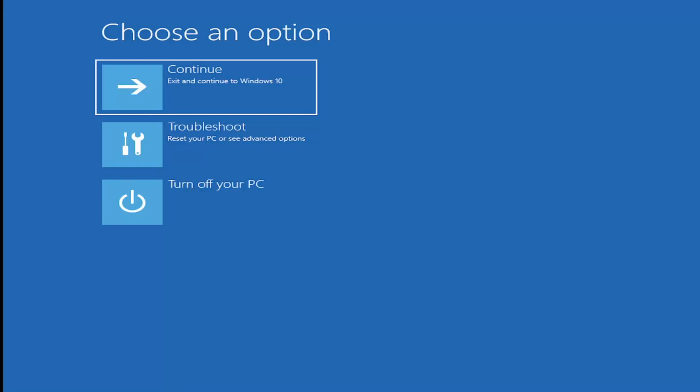In today's tutorial, I'm going to show you how to resolve the bootrec fixboot access is denied error. I've already made a tutorial about this before, but I wanted to make another one for people having this problem with Windows 11. This should be a pretty straightforward process. Without further ado, let's jump right into it.